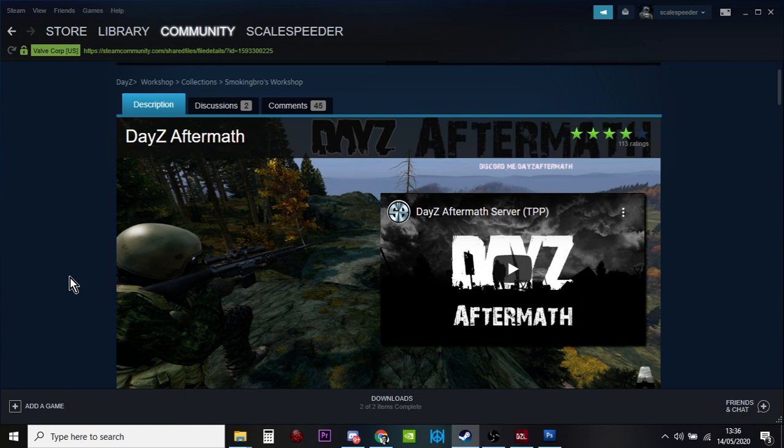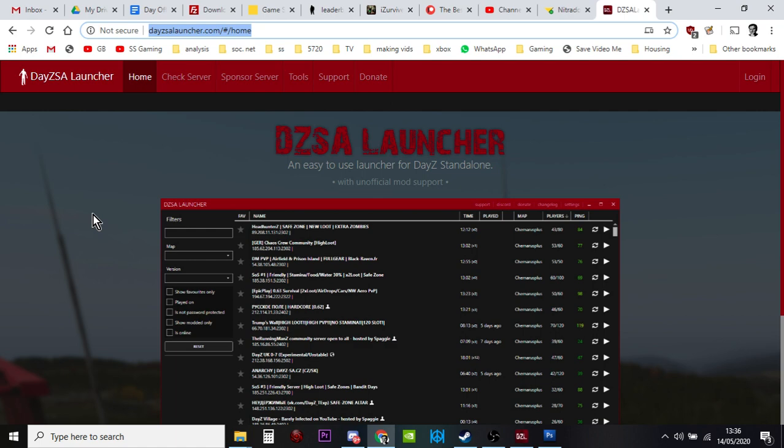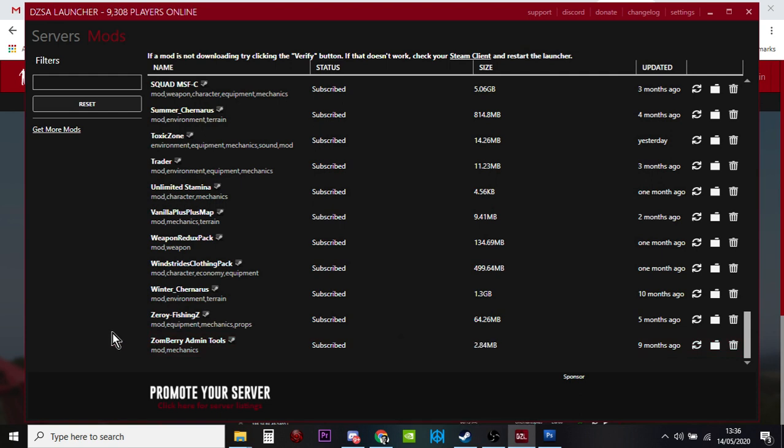The easiest way to do it by far is to download and use this launcher instead, the DZSA launcher at dayzsalauncher.com. This is a standalone launcher. You've got to have Steam fired up on your computer so that it knows your Steam account.